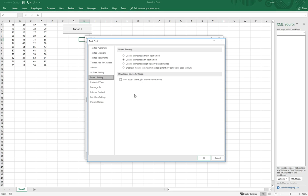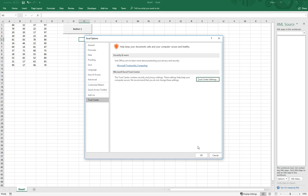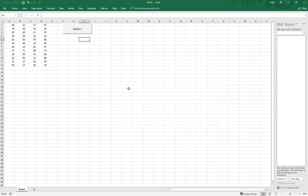I want you to click on trust center and then click on trust center settings. Right now, my macros have been disabled with notification, which means that anytime I write a macro with a button or any macro I want to run in this spreadsheet is going to be disabled. That's a default in Microsoft because somebody sends you an Excel sheet and they have some macros in there that may be malicious to delete all your files or do whatever. What you need to do is click enable all macros, click on trust access to the VBA project object model, and you click OK.